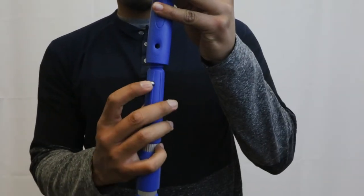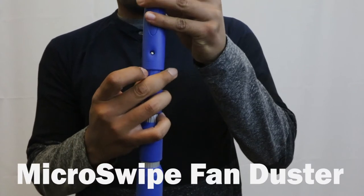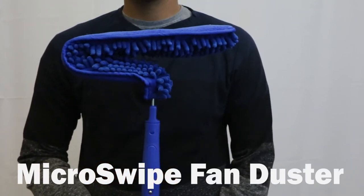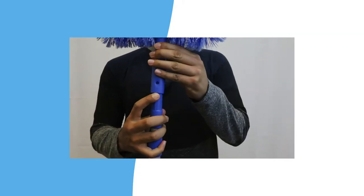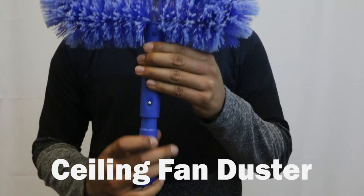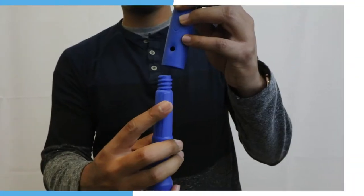We make it easier to clean ceiling fans with our micro swipe ceiling fan duster. Use the traditional ceiling fan duster that slides over fan blades to clean both top and bottom.